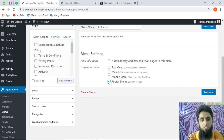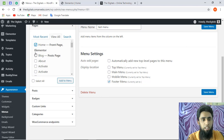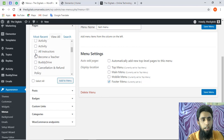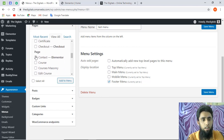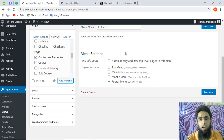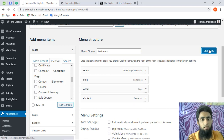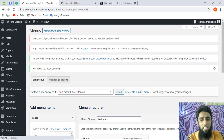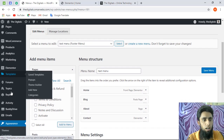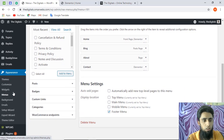Now what you are going to do is add it to the footer menu. We have to select all those things — for example, I am adding Home, then About, Blogs, and then Contact. I'm going to click on 'Add to Menu' so all those would be added to the menu. Let's see — great! Now I'm going to save it.